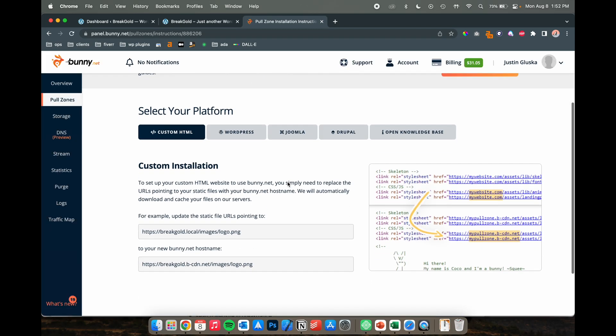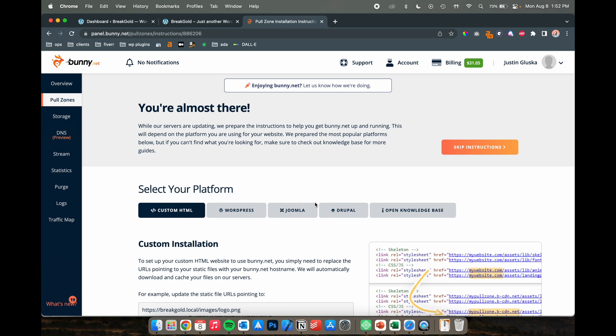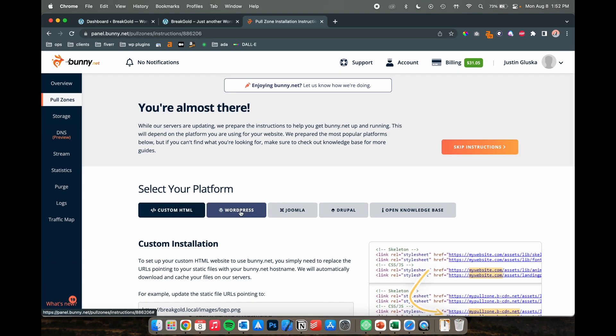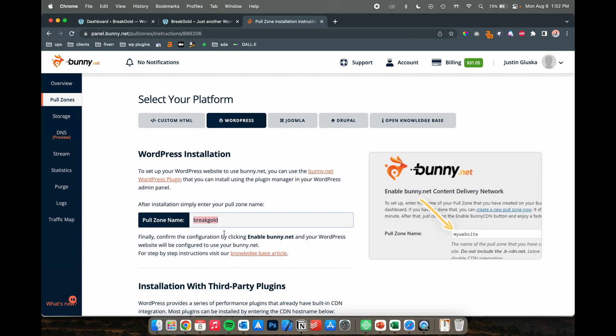So once you get here, the zone is created and you're going to click on WordPress and copy the pull zone name, which is actually going to be the same thing as what you called it earlier.